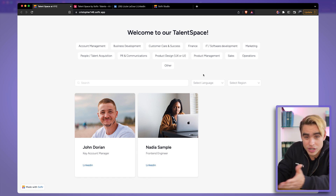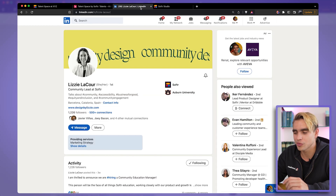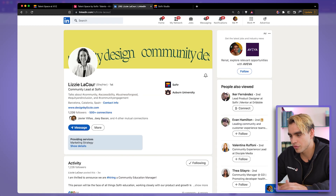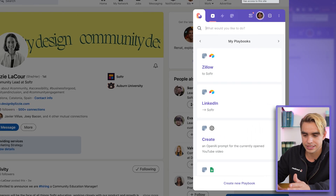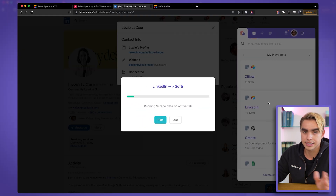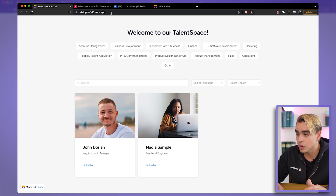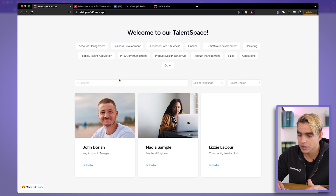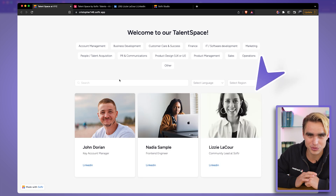This is a live website. What if I wanted to add an additional person? You can do it with one click. Here we have Lizzie's LinkedIn profile — she is a community lead at Software. I'm going to use the Bardeen.ai Chrome extension and click on the automation called LinkedIn to Software. It takes one click, and all we need to do is go to our live website, refresh the page, and there we have another person added to the live website with just one click.